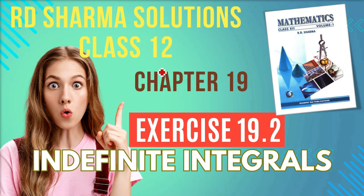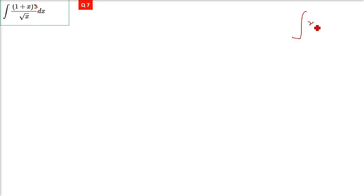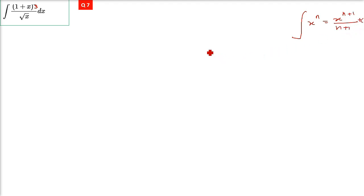This is RD Sharma solution class 12, chapter 19, exercise 19.2. We are taking indefinite integrals of (1 + x)³ divided by under root x. There is no difference with what we have done in the previous six questions. Integration of x raised n is simply x raised n plus 1 divided by n plus 1, plus the constant of integration c.